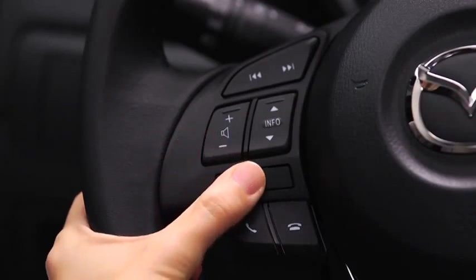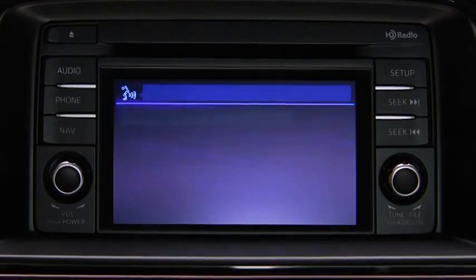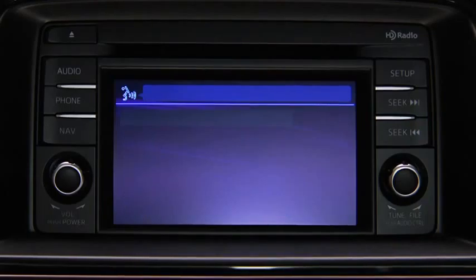To change modes, press the talk button. After the beep, say: change mode.